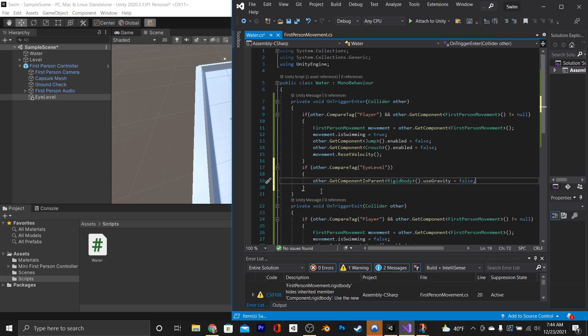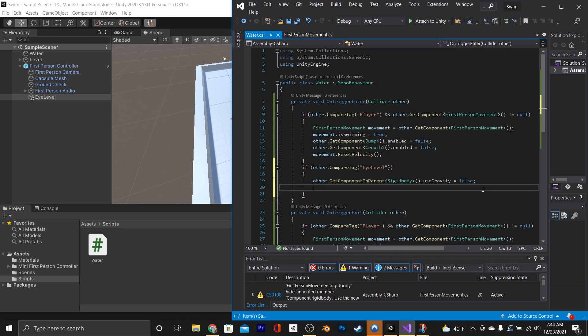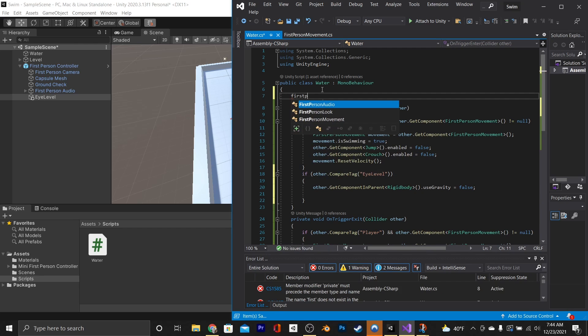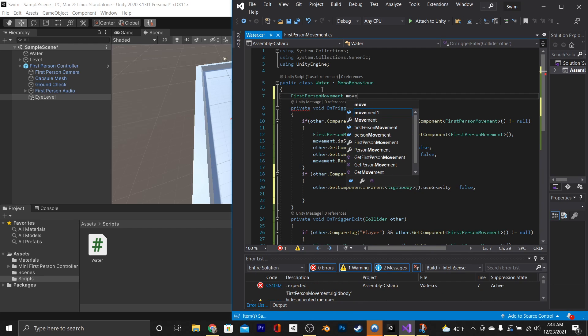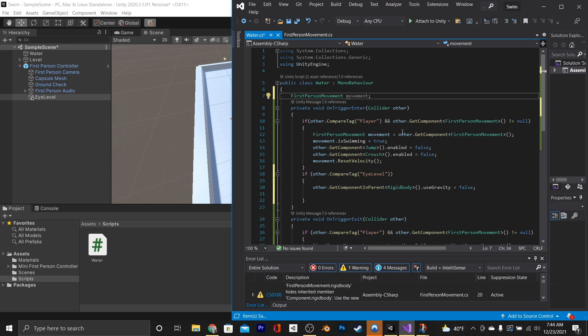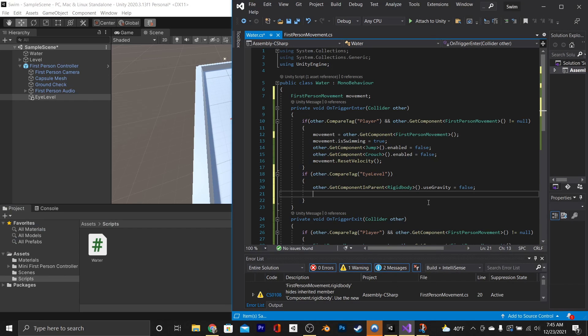Now we actually still want to be able to access the movement component of our first-person controller. So instead of making it a local variable to the above if statement, we're just going to make it a global variable accessible by this whole script. We'll still set it to equals in the above if statement, just so it's set up before our eye level accesses it.